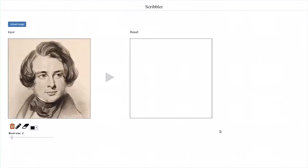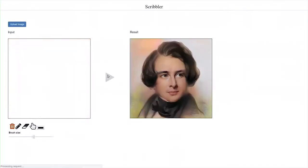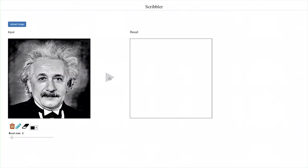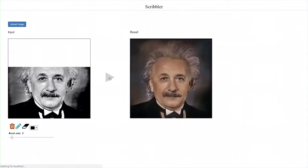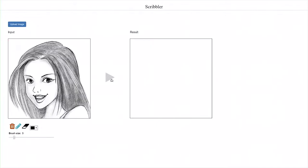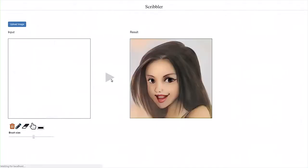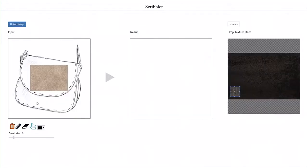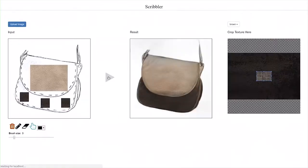This is a portrait of writer Charles Dickens in 1842. This is his character design. But we'd also like to have a handbag to go with the character. There you go.